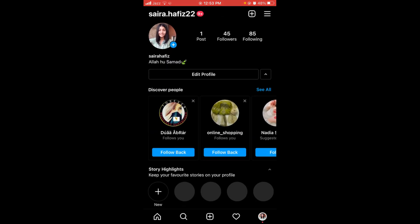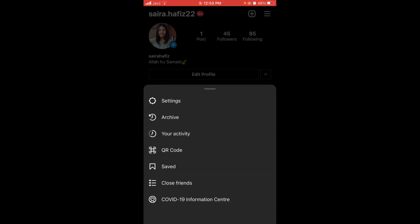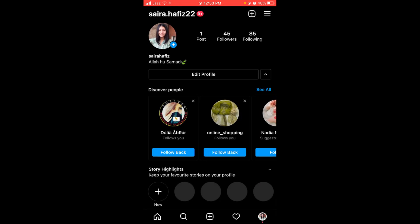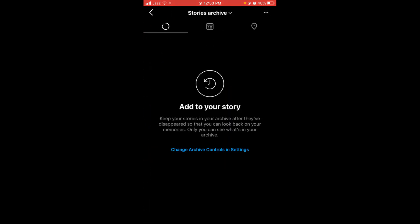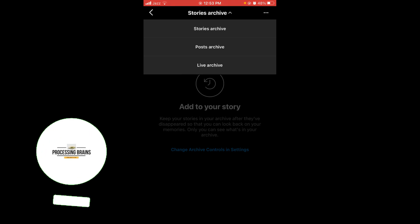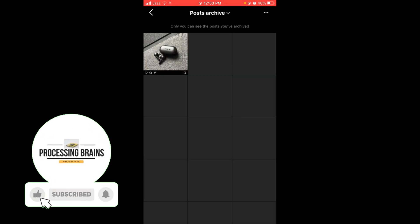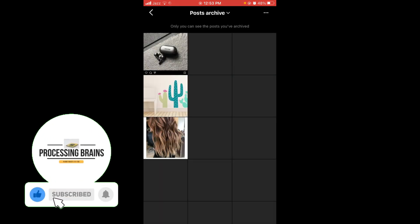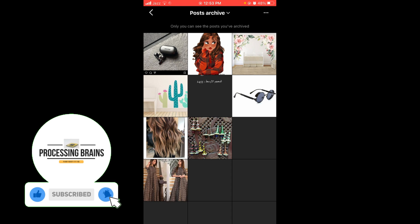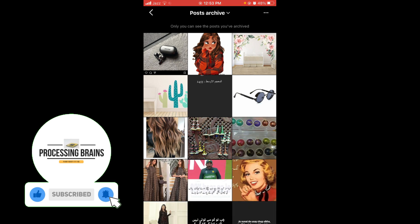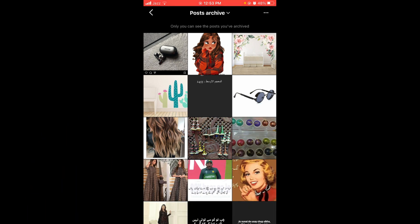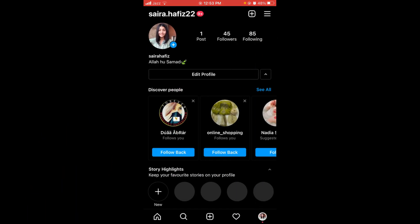From this menu, select the second option which says Archive. Tap on that and this post will be sent to the archived folder. If you want to check, tap on the three horizontal lines, then tap on Archive, then tap on Post Archive.